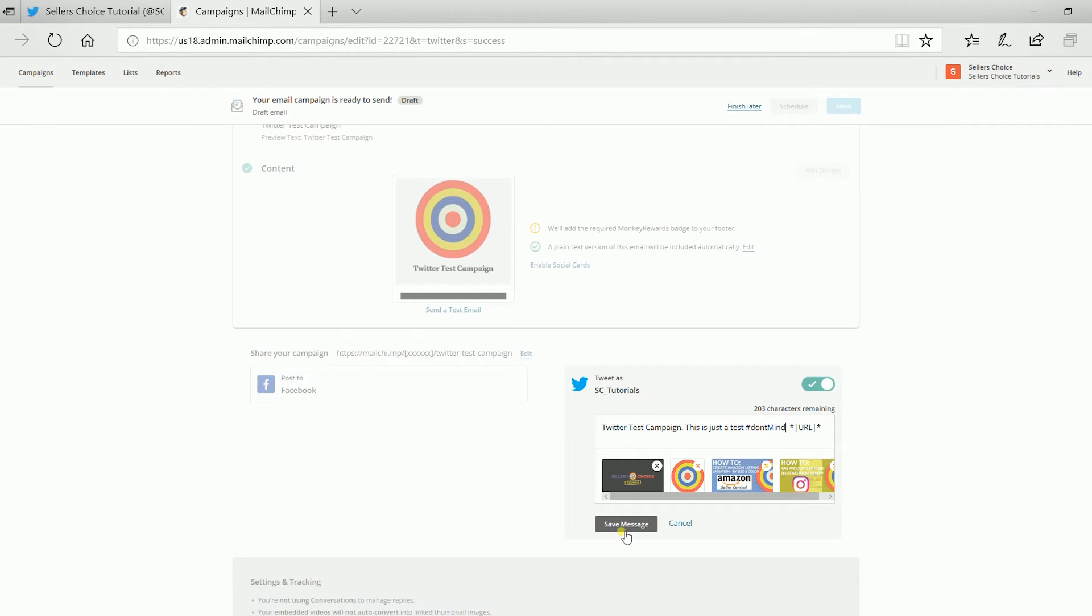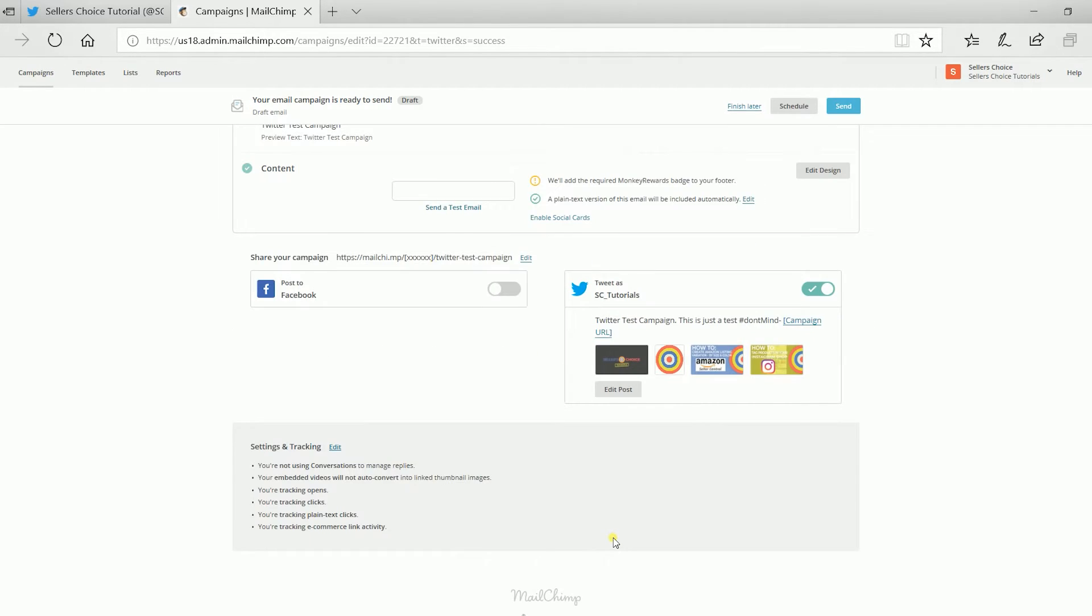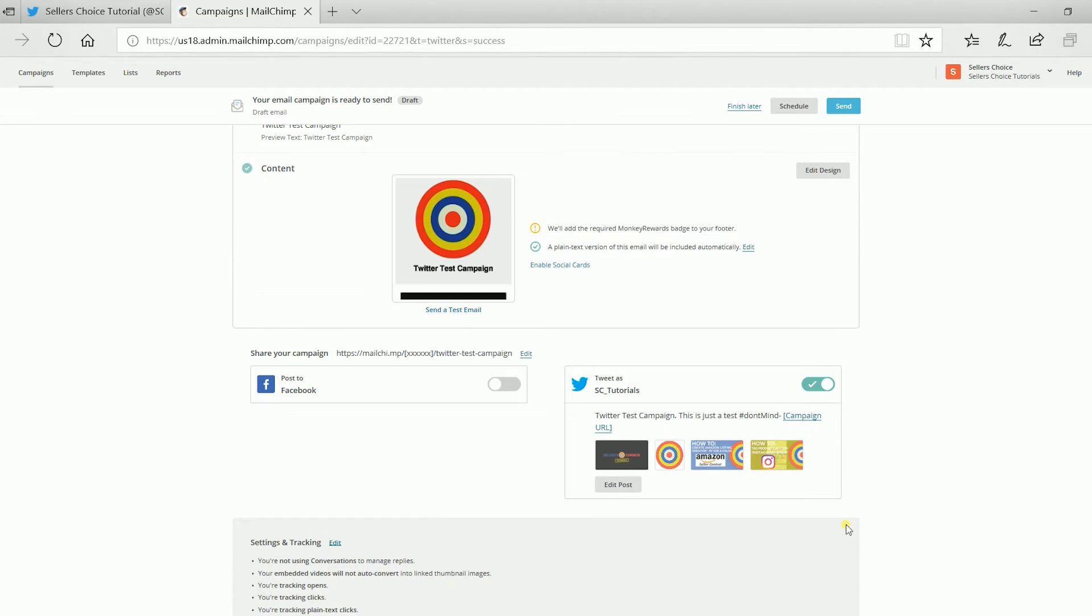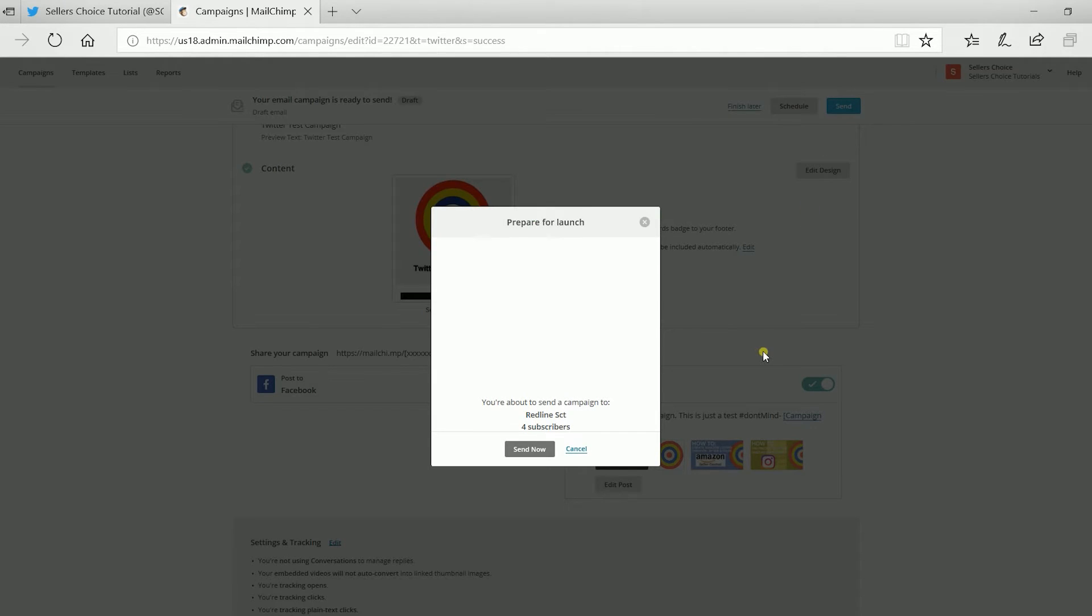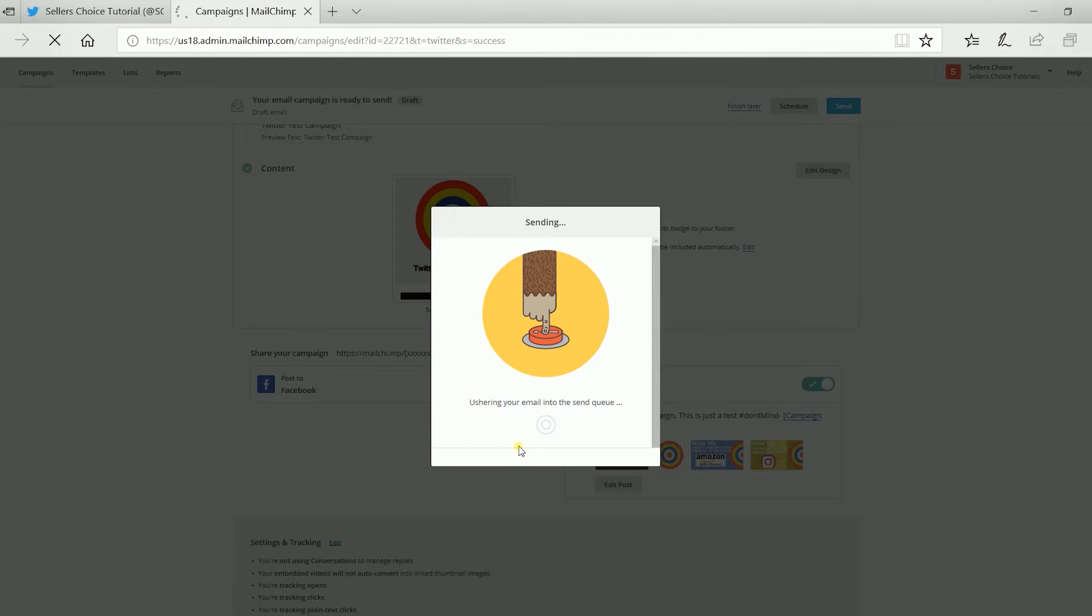Once you're all set, click the Save button and click the Send button located on the top right to send your campaign. On the pop-up window, click the Send Now button to confirm and send your campaign.